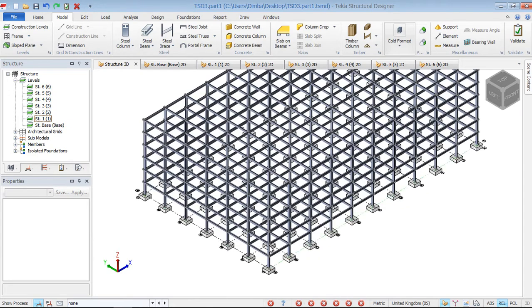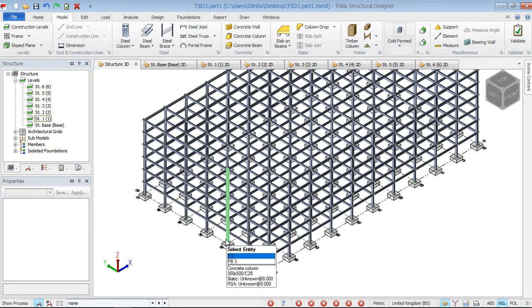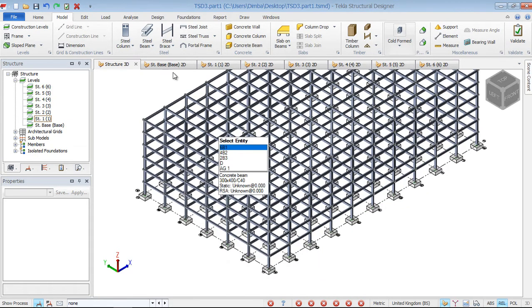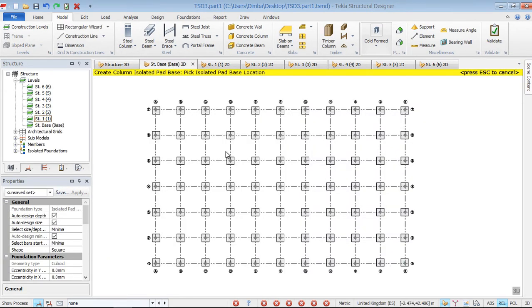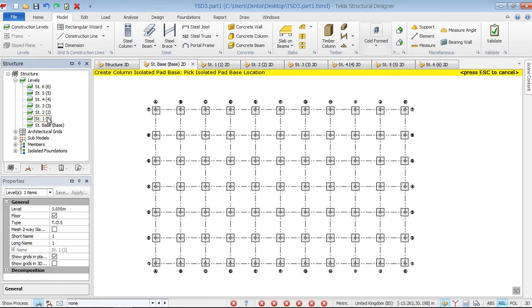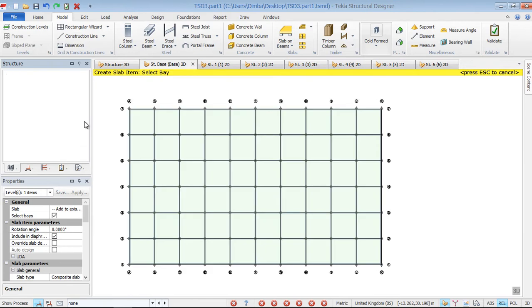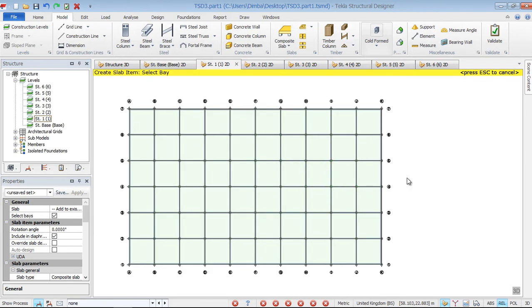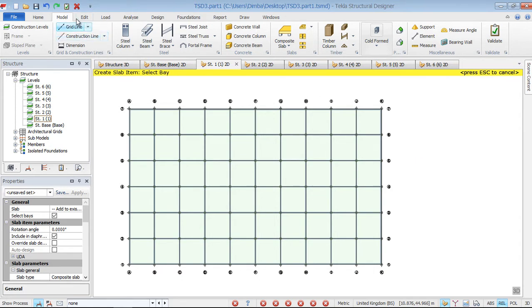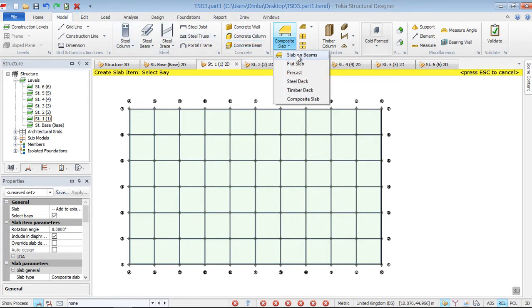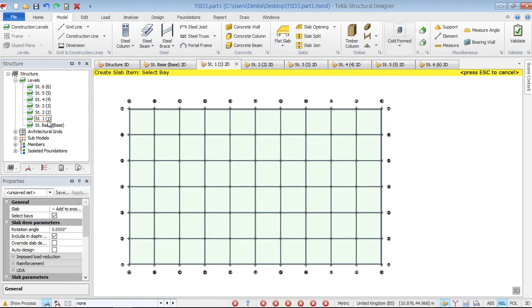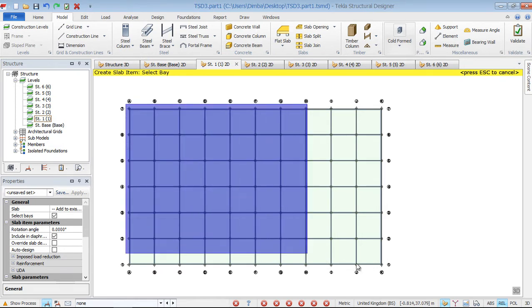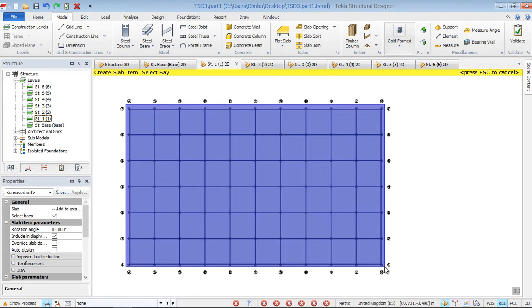Now to do that easily, we'll switch back to a plan view. On plan view, we'll start off with level one. Just double click on level one. Then go to model, come to slab, slab on beams. We'll pick a flat slab at level one. Then select from that end and run all the way to this end and leave it there.